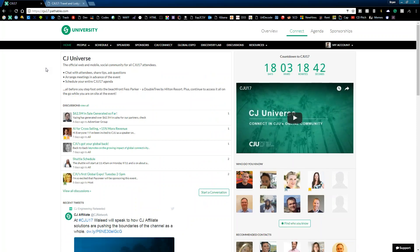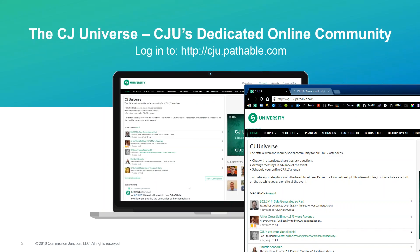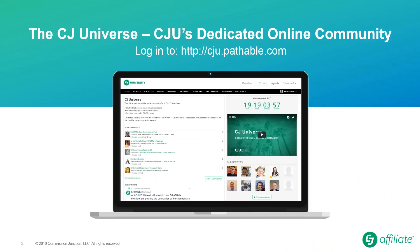And that's the CJ universe. We're going to move back to our presentation. Appreciate you guys following me through that there, and I hope it's a really helpful tool for you.